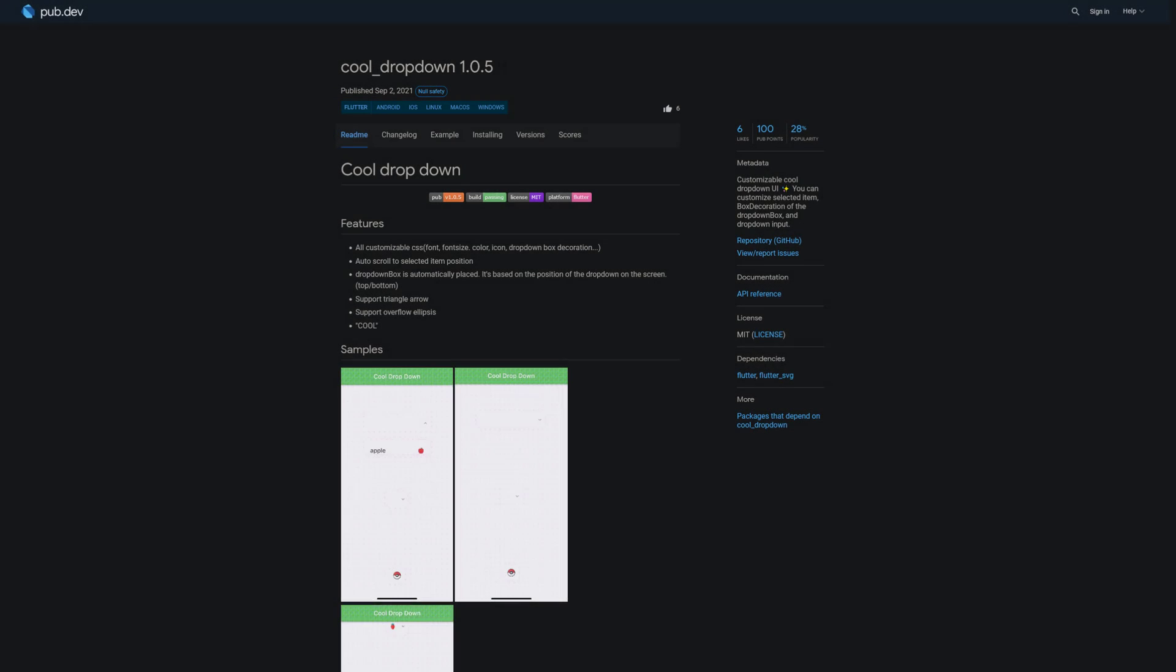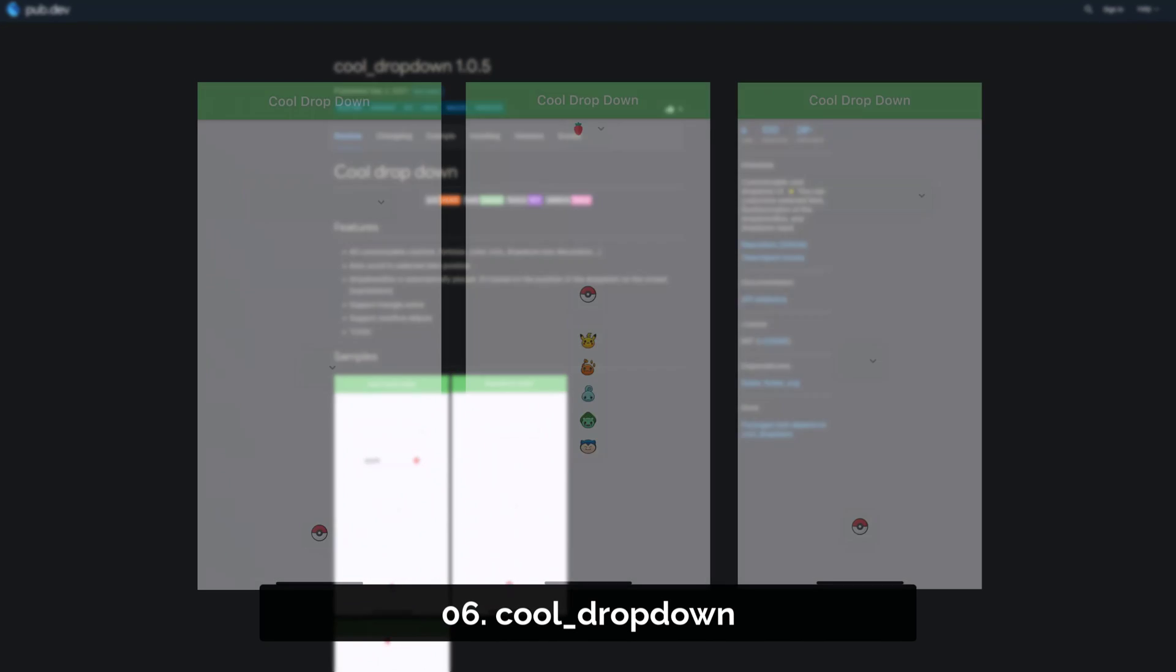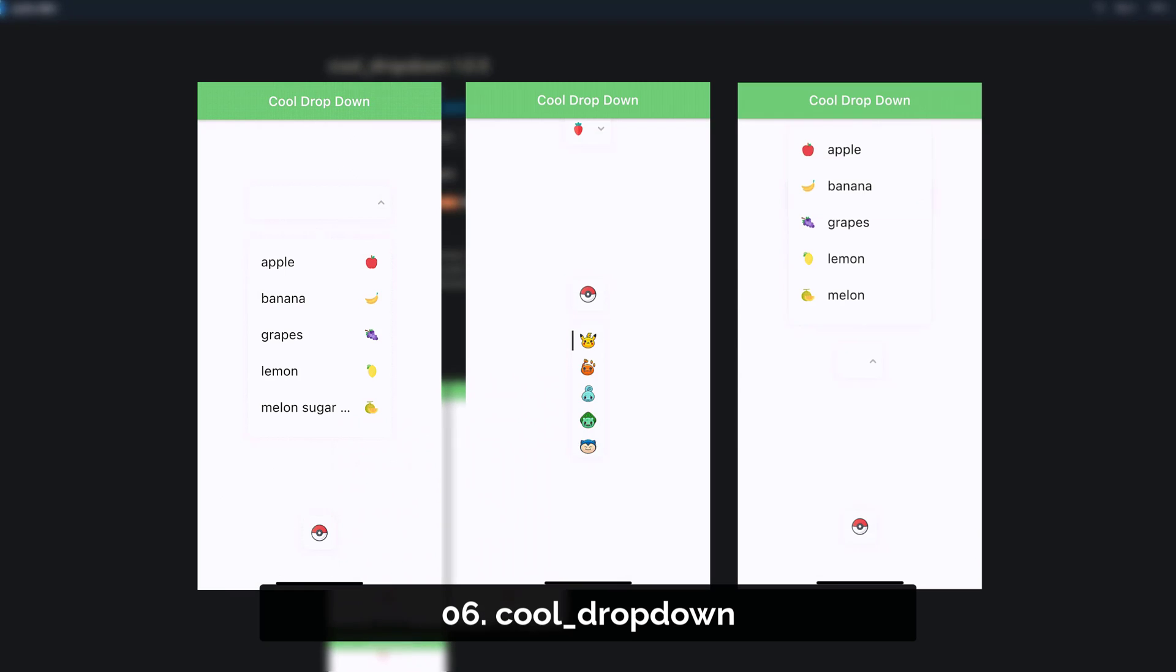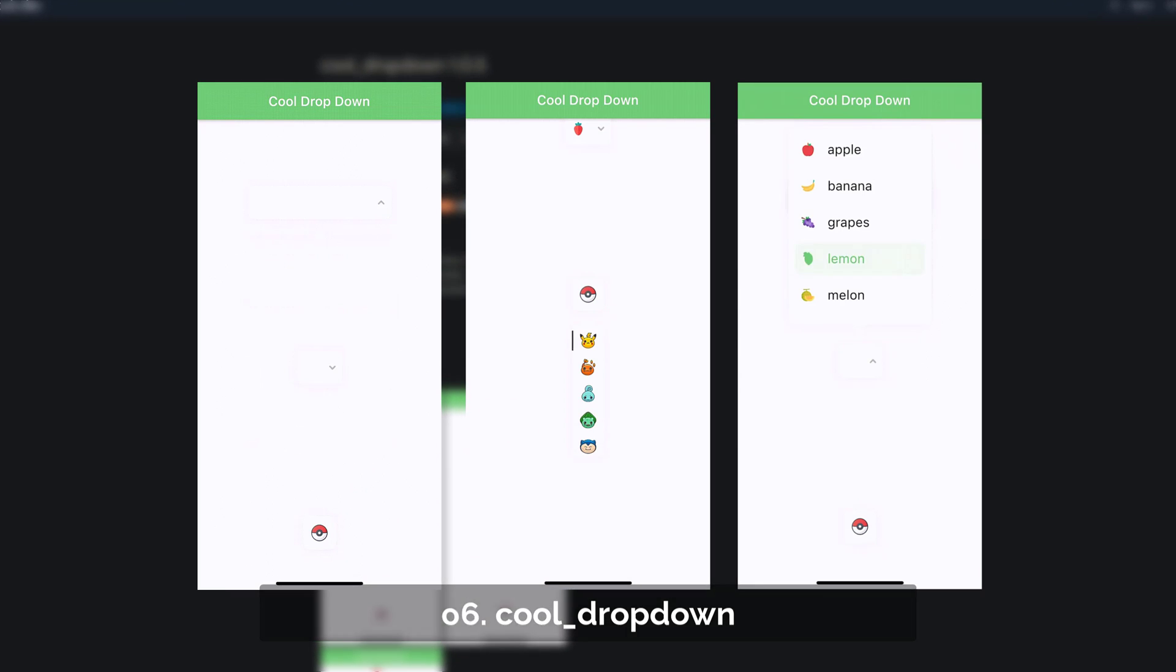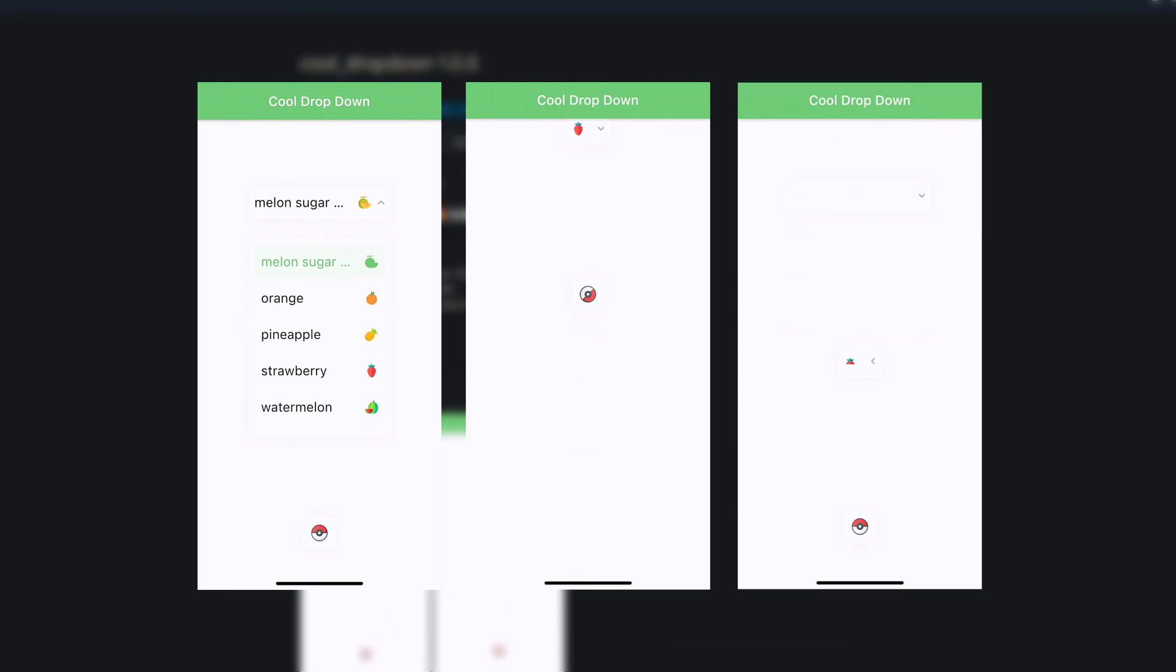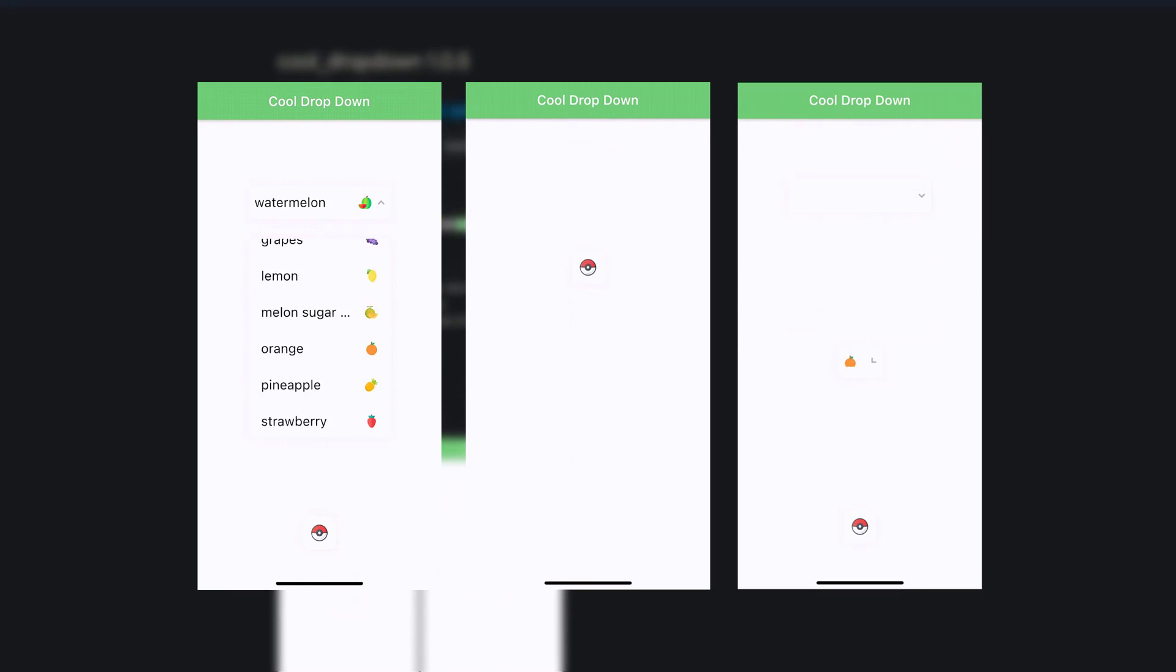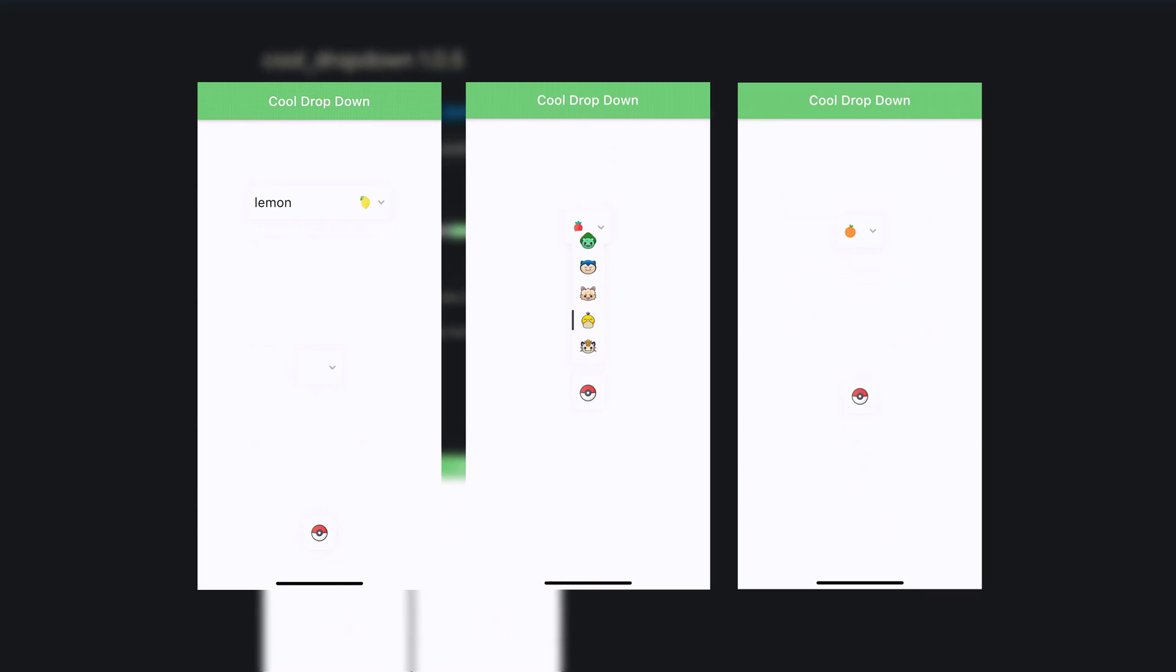Number 6 is called CoolDropDown, a customizable and cool drop down UI. You can customize the selected item, box decoration of the drop down box and drop down input.